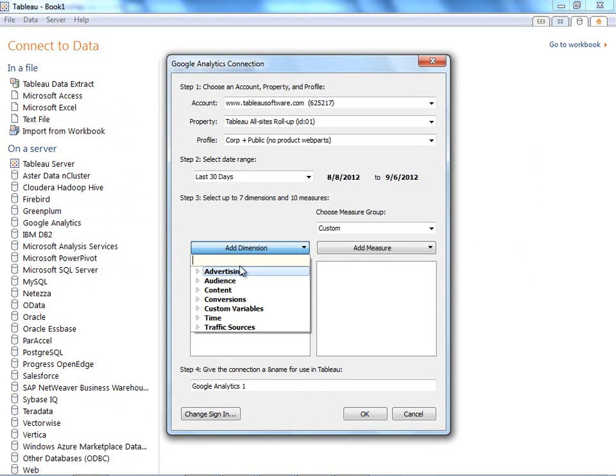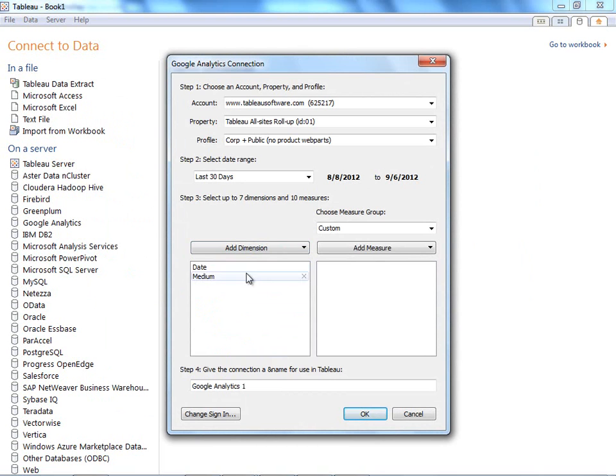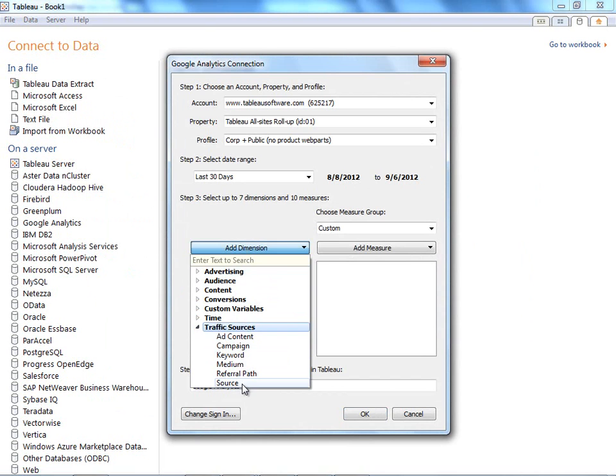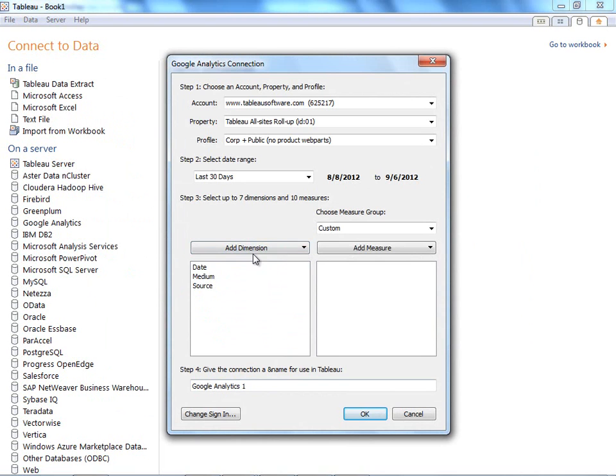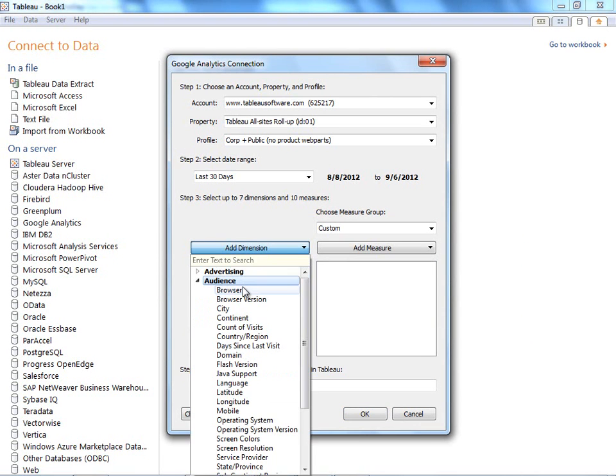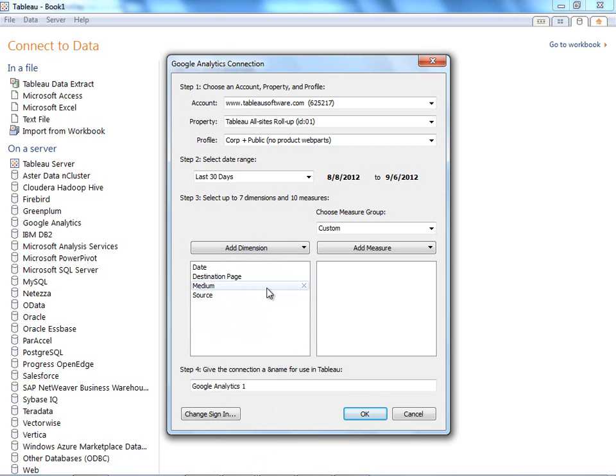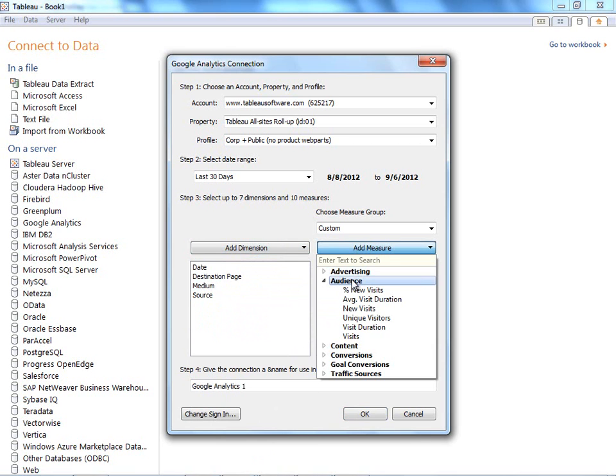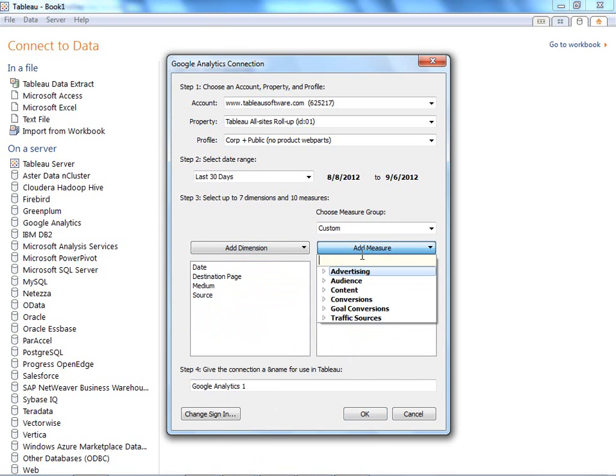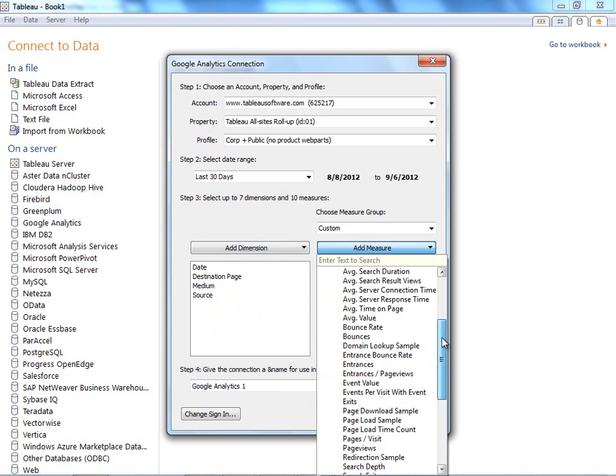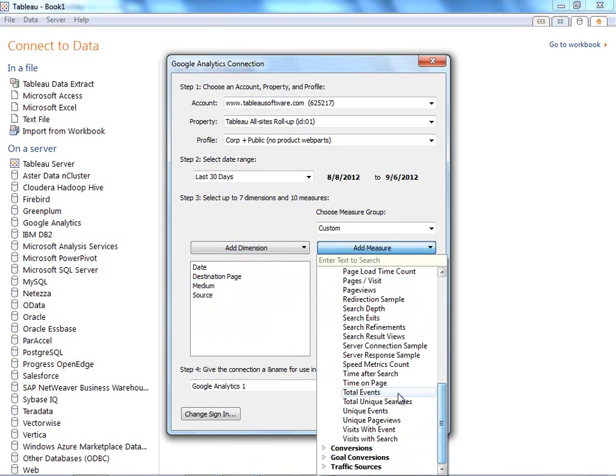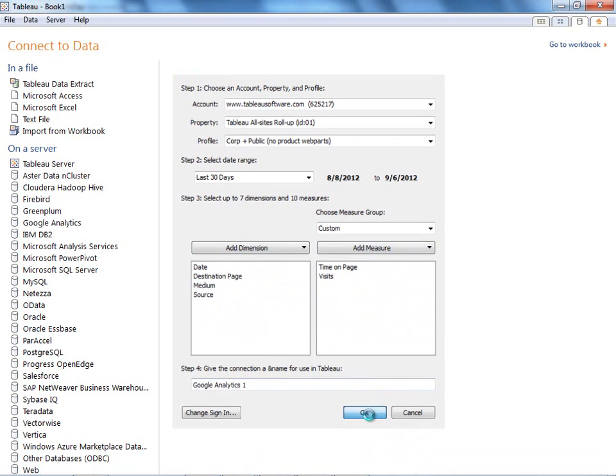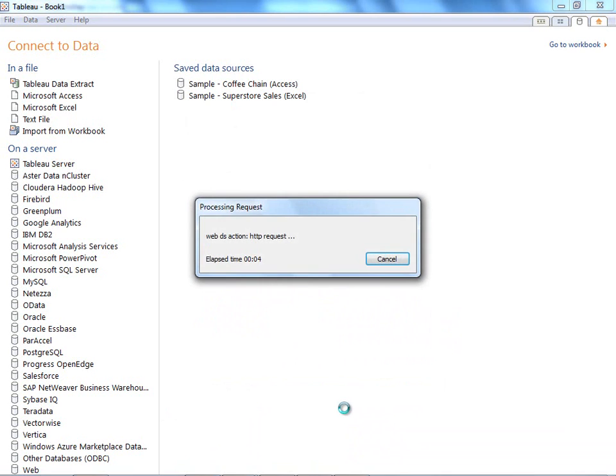And then Tableau gives you the option to go and fetch different measures and dimensions so that you can analyze them with a drag and drop interface. Let me go ahead and get a destination page, medium and source, and I'm going to add visits and let's look at time on page as well. When I click OK, Tableau is going to use the Google Analytics API to go out and fetch all that data.